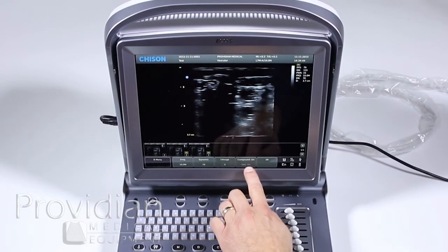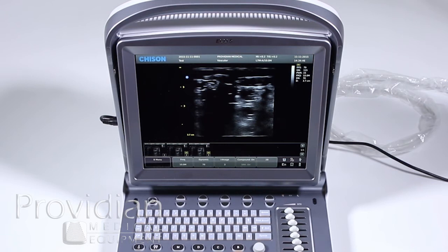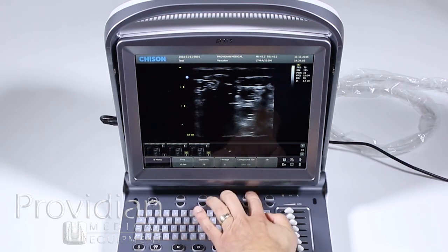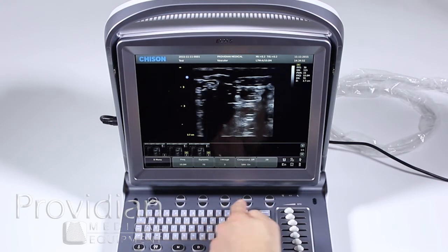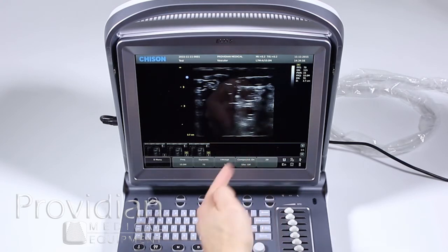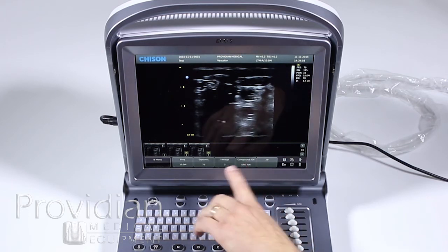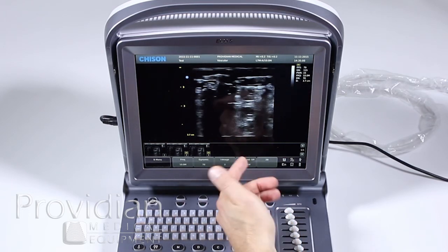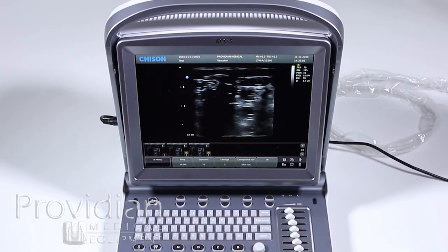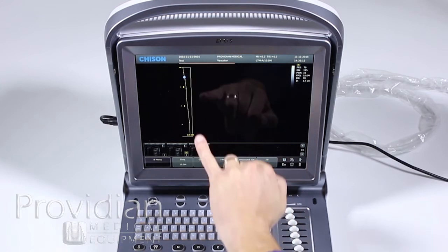Compound imaging is shown here — it's currently on. Below it is speckle reduction imaging. To turn speckle reduction off, you must turn compound off first, then toggle speckle reduction on or off, and then turn compound back on. Any time you want to adjust speckle reduction, you first need to toggle compound off to get it in the setting you want. Compound imaging and speckle reduction are also covered in the image optimization guide.